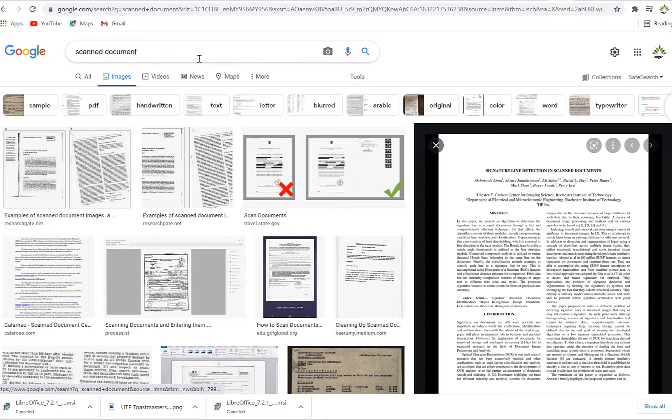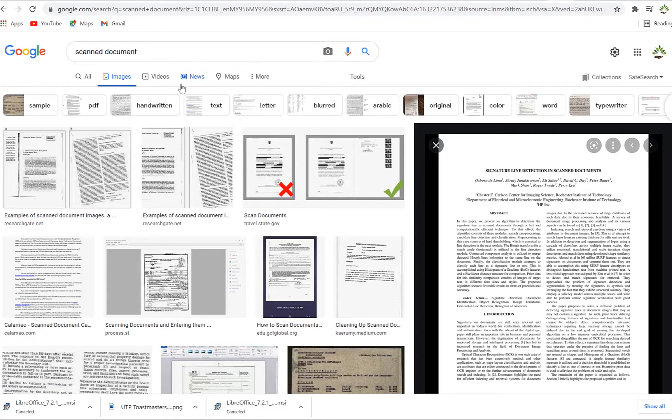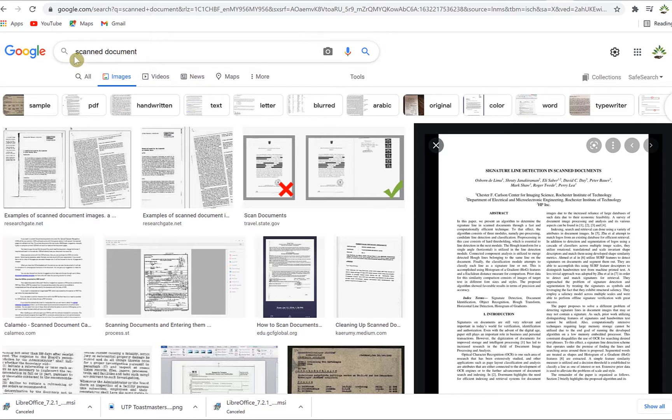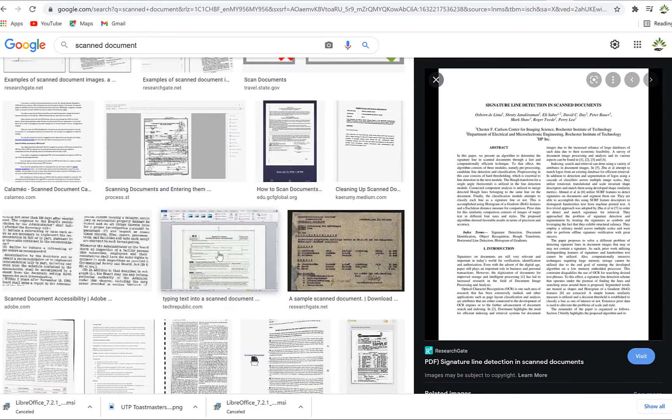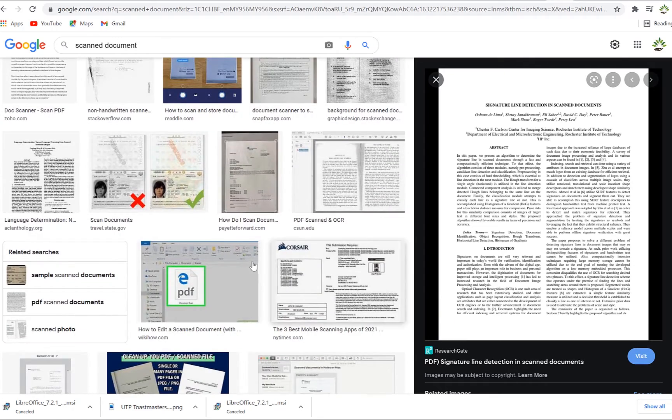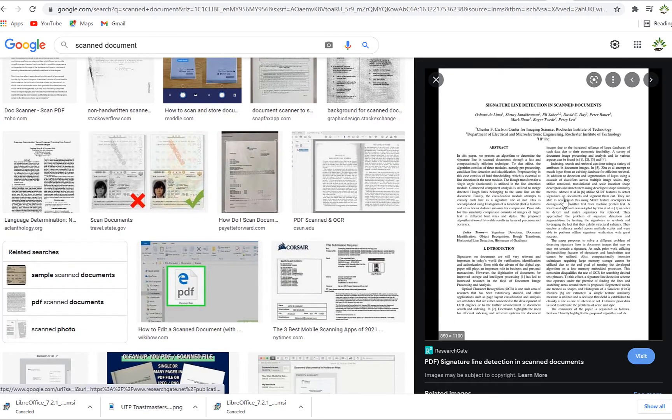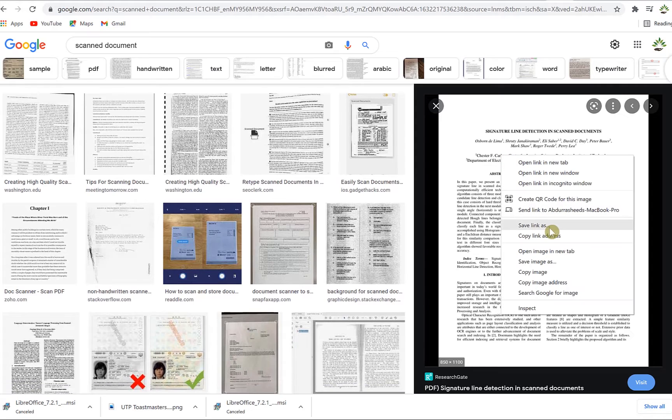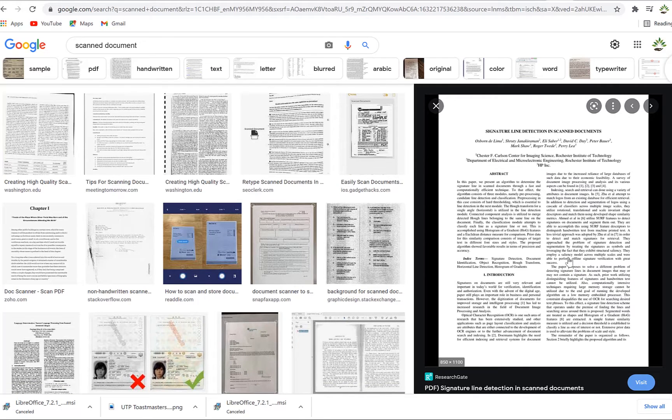Just to start with and to show you how to get an image, you can use an image from anywhere. Maybe you just come over to Google and search scan document. You can choose anyone, maybe you can choose this article.